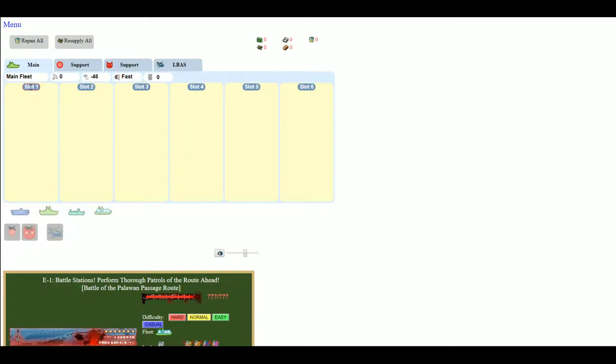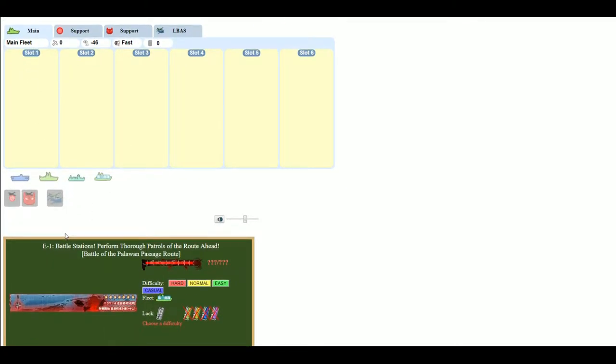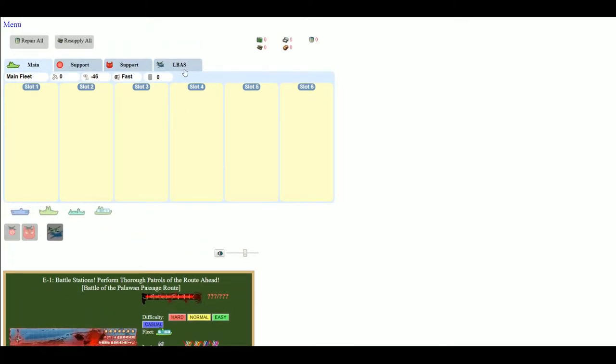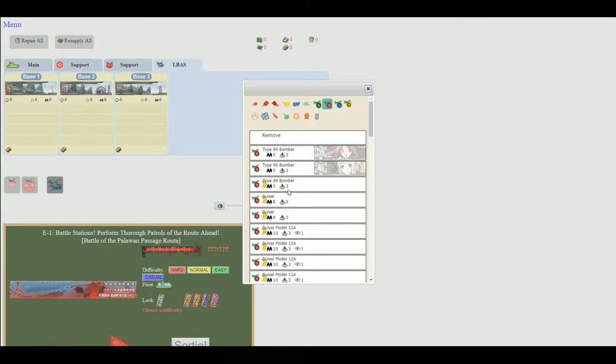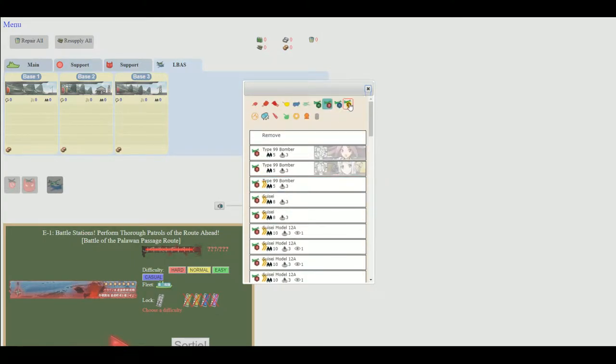This only goes up to that level. We have LBAS. Go ahead and select your planes.